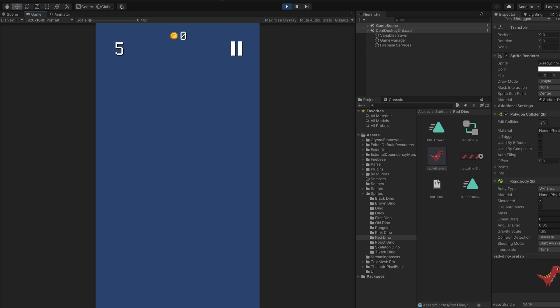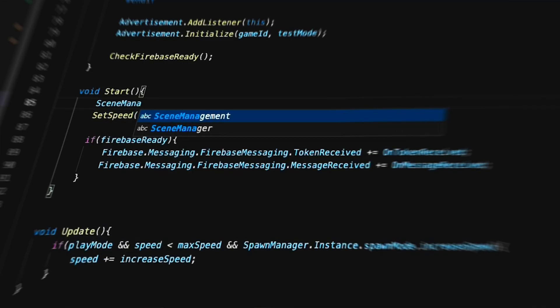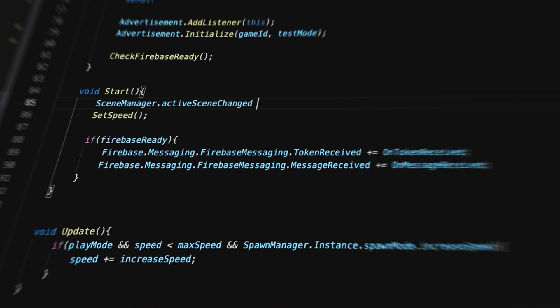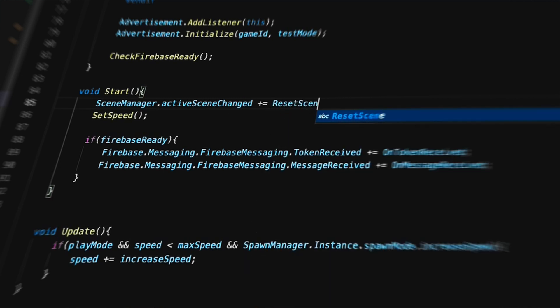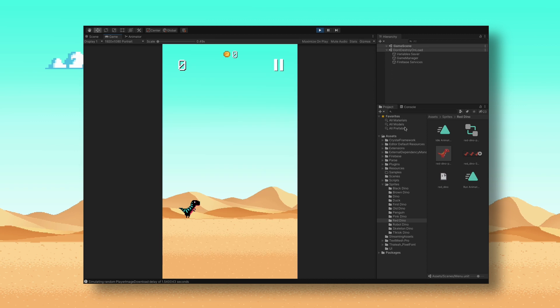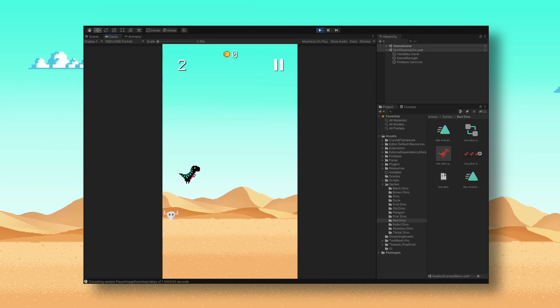To fix this, I decided to call this reset function every time the active scene changed, which should correctly initialize all the elements in the scene every time the user starts the game. I tested this out, and it seemed to be working fine, so I moved on to the next bug.